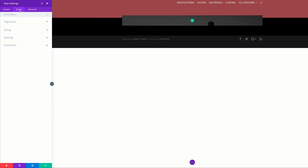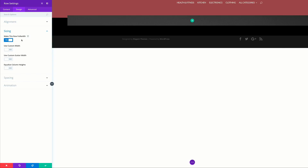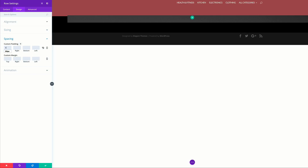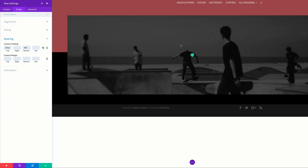Next, go into the Design tab and click on Alignment. We need this row aligned to the center, so click Row Align Center. For this to display large on our page, we need to set it to full width — come to Sizing and make this row full width. Then go to Spacing and Custom Padding, adding 300 to the top and 300 to the bottom to give us enough space to see the image. You can adjust these figures depending on your design and screen.